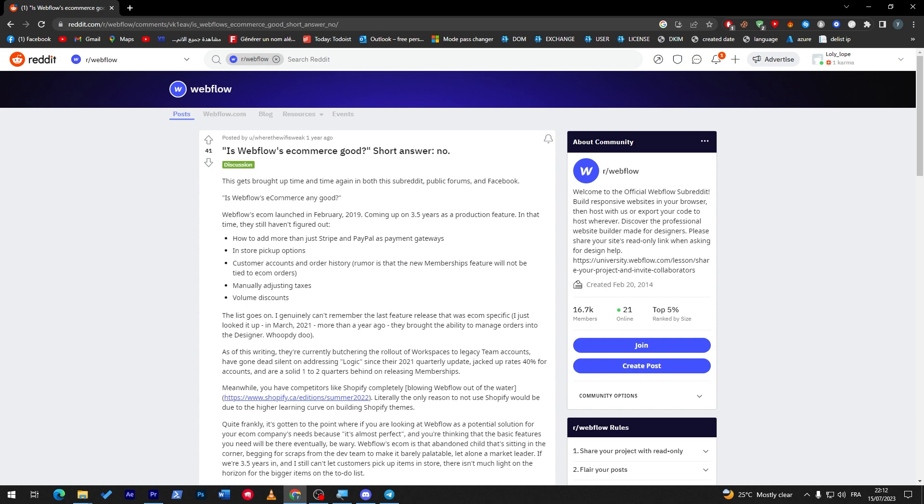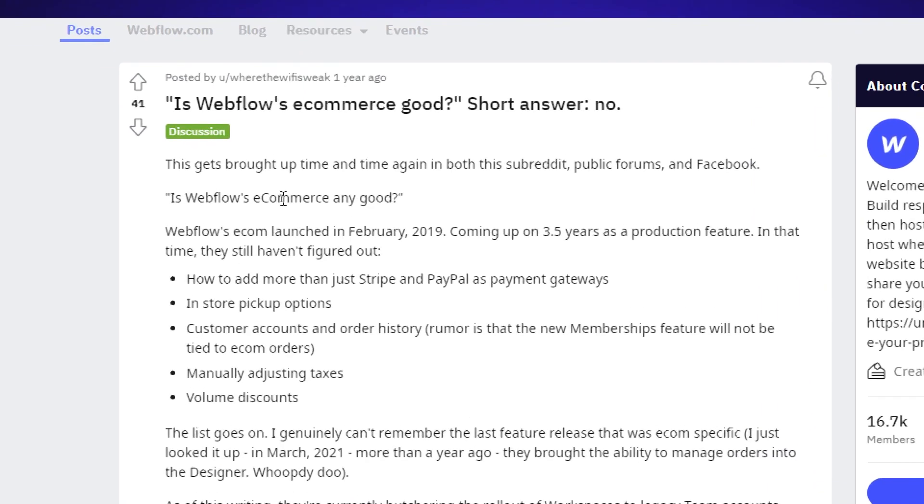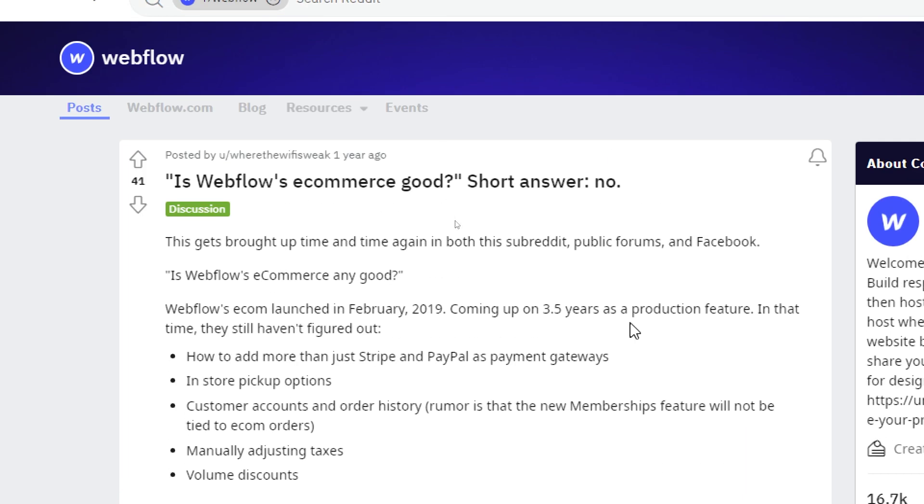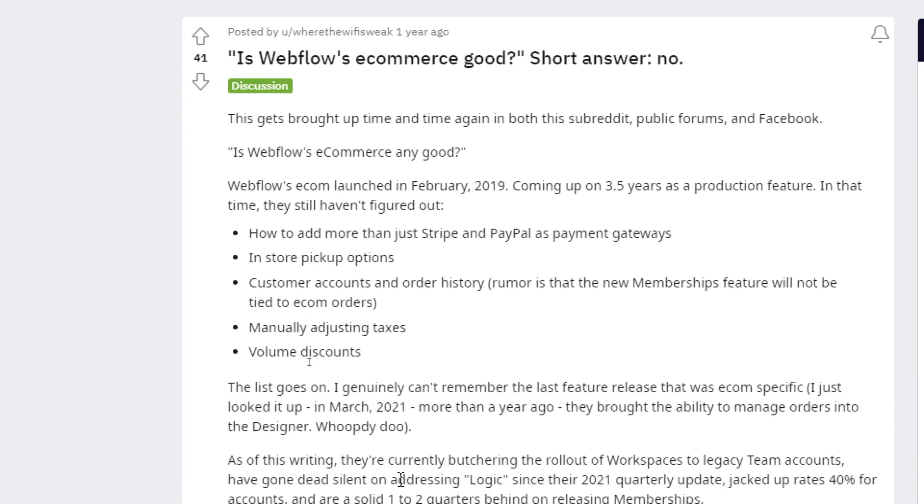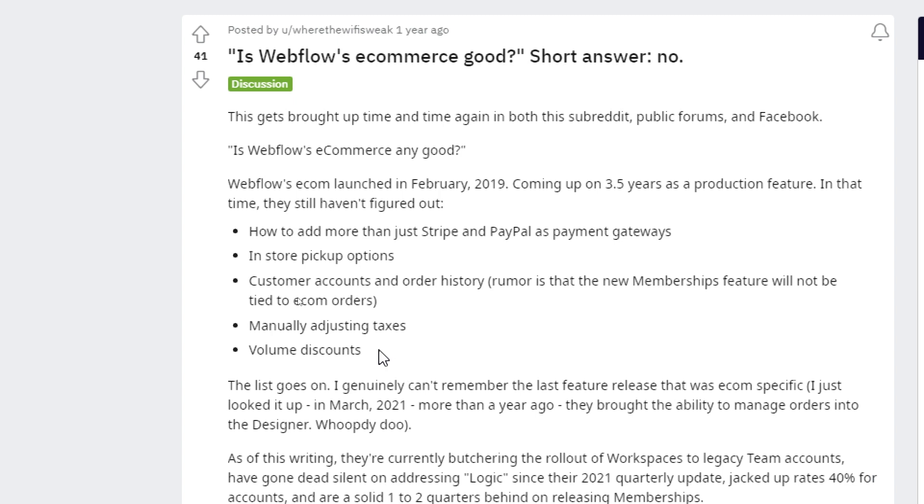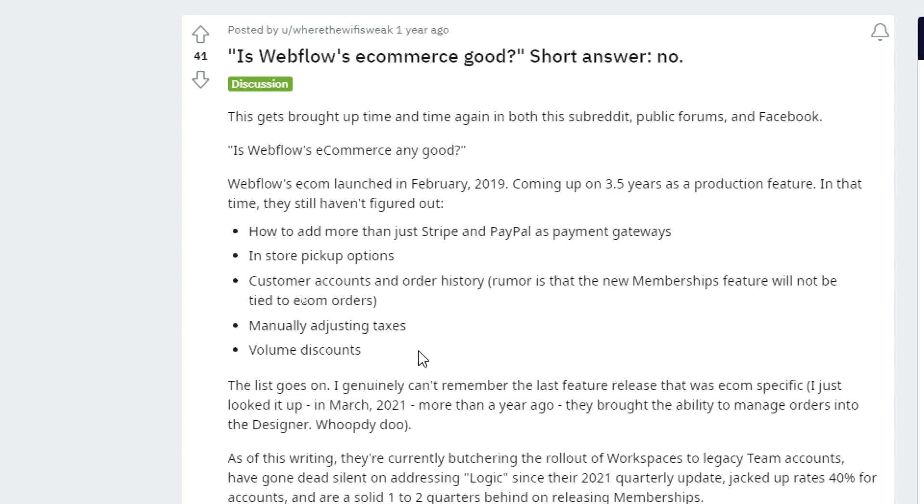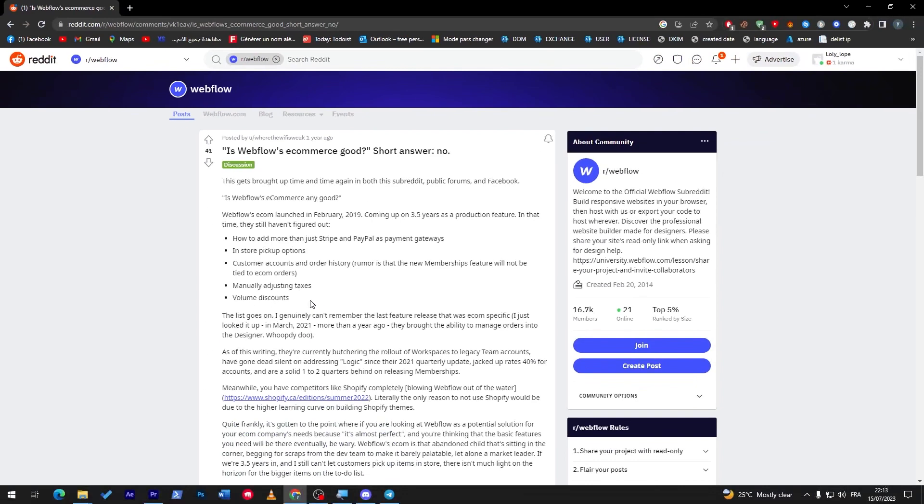This is a Reddit article about it, and that's what it says: Is Webflow's e-commerce good? Well, the short answer is no, and these are some decent arguments about it. So Webflow e-commerce launched in February 2019, coming up on 3.5 years, which is now about 4.5 years as production feature. In that time they still haven't figured out how to add more than just Stripe and PayPal as payment gateways, store pickup options, customer account and order history, and of course manual adjusting taxes and volume discounts.